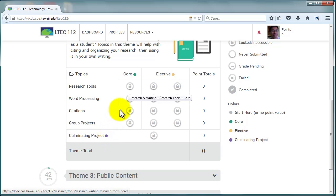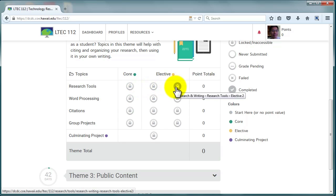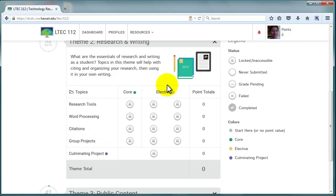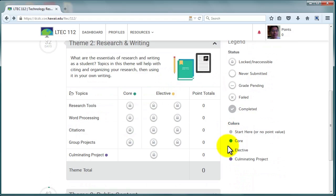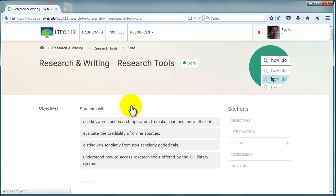Click on a status icon to access that level's content. Once you've submitted the assessment for a level, the status icon will change to reflect your progress. See the legend on the right for the key to the icons. Let's look at research tools in the Core level.